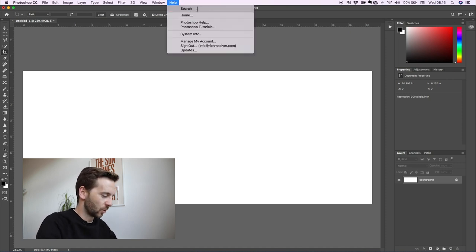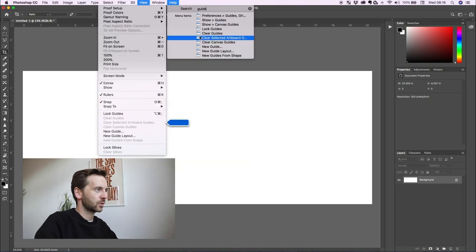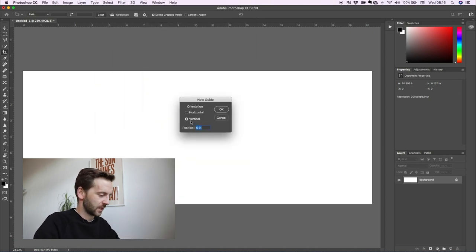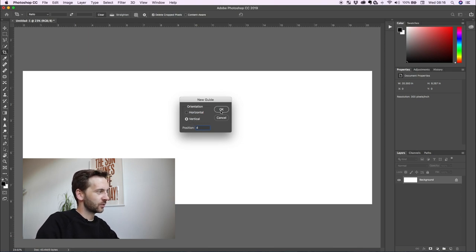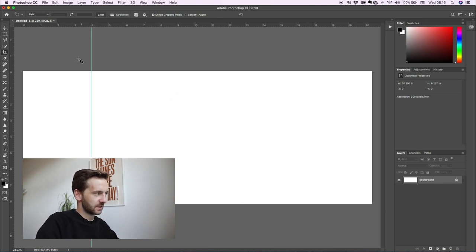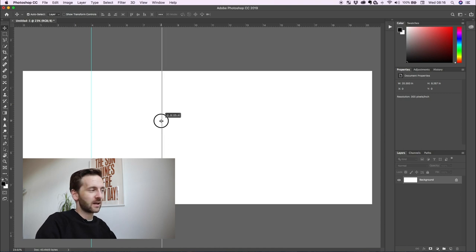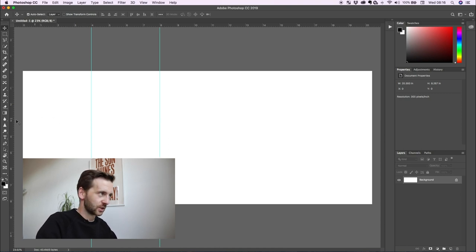So we'll go to guide and we'll go to new guide. You want to do a vertical line every four. So the first one would be four inches and you click okay. Now a different way of doing this is bringing your cursor to the side here in the rulers and pulling one out. You hold shift, it'll snap to eight there and that makes this whole thing a lot quicker.